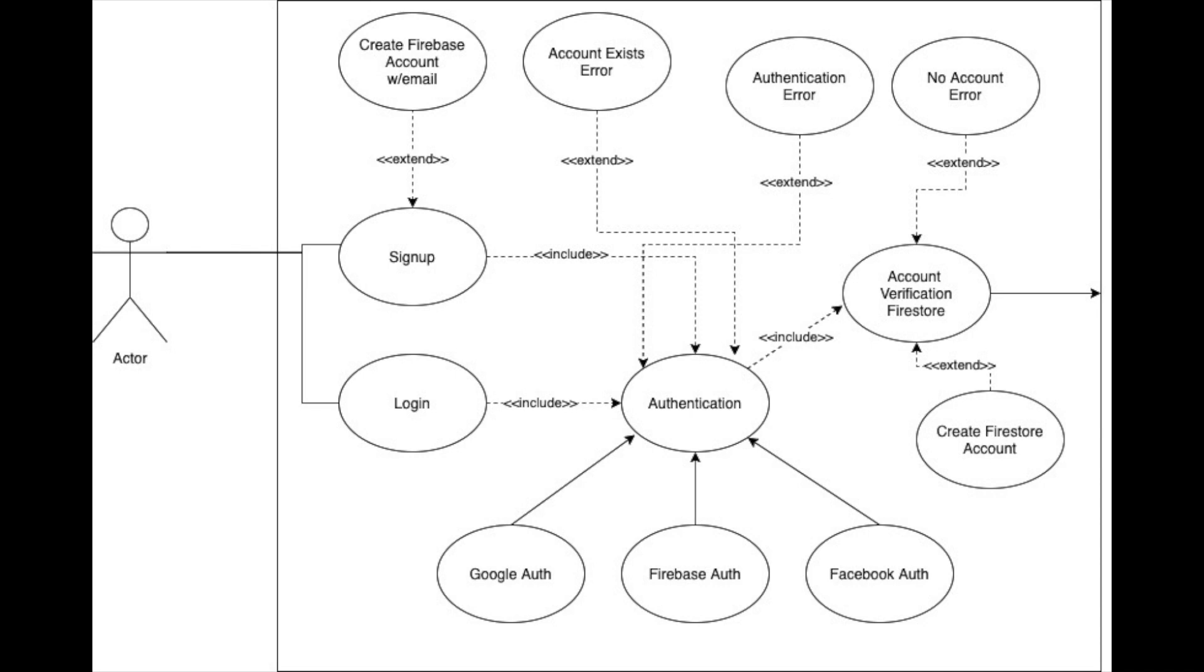They might just want to click sign up with Google, sign up with Facebook, and use an existing authenticated account. They will have to follow through on authentication. So that's why we have include coming out of sign-up and log in. Both of those have to lead to authentication.